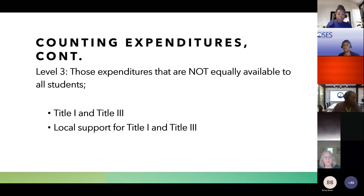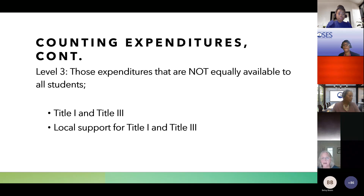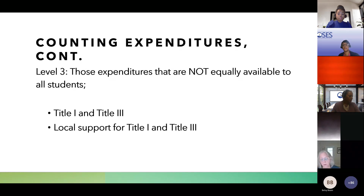Level three expenditures are those not equally available to all students — like Title I and Title III. These come out of your calculation because not all students receive those services. However, we can count those services if we can determine the number of children who benefited. For Title I targeted assistance, you would need the number of children served and of those how many had disabilities. The same applies to Title III.